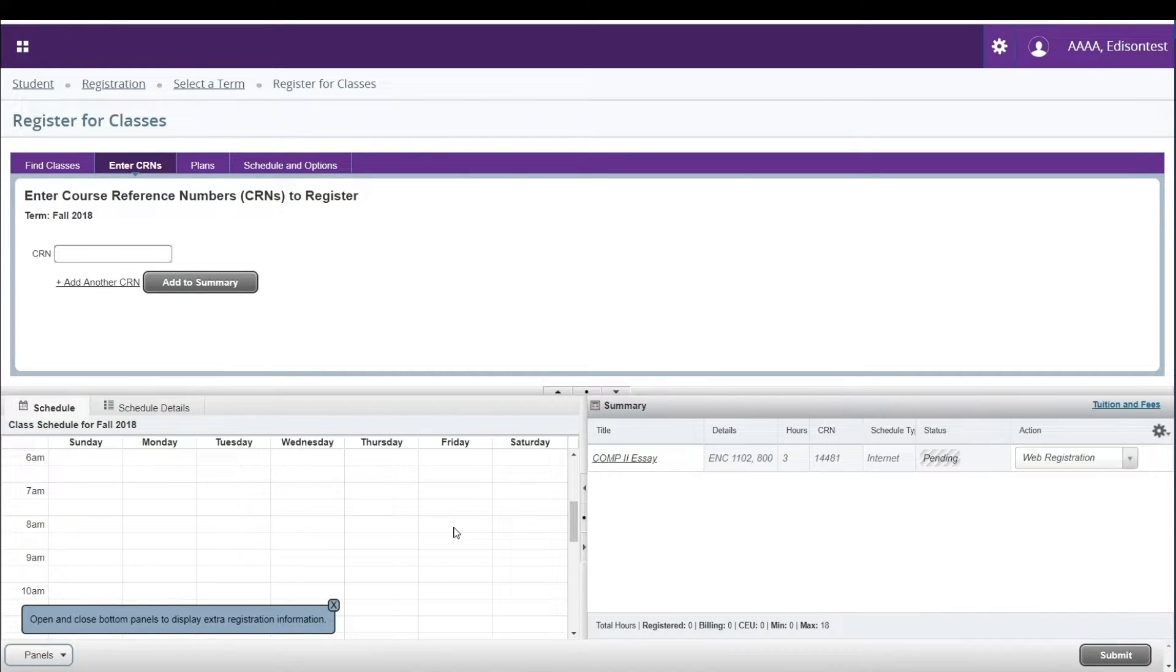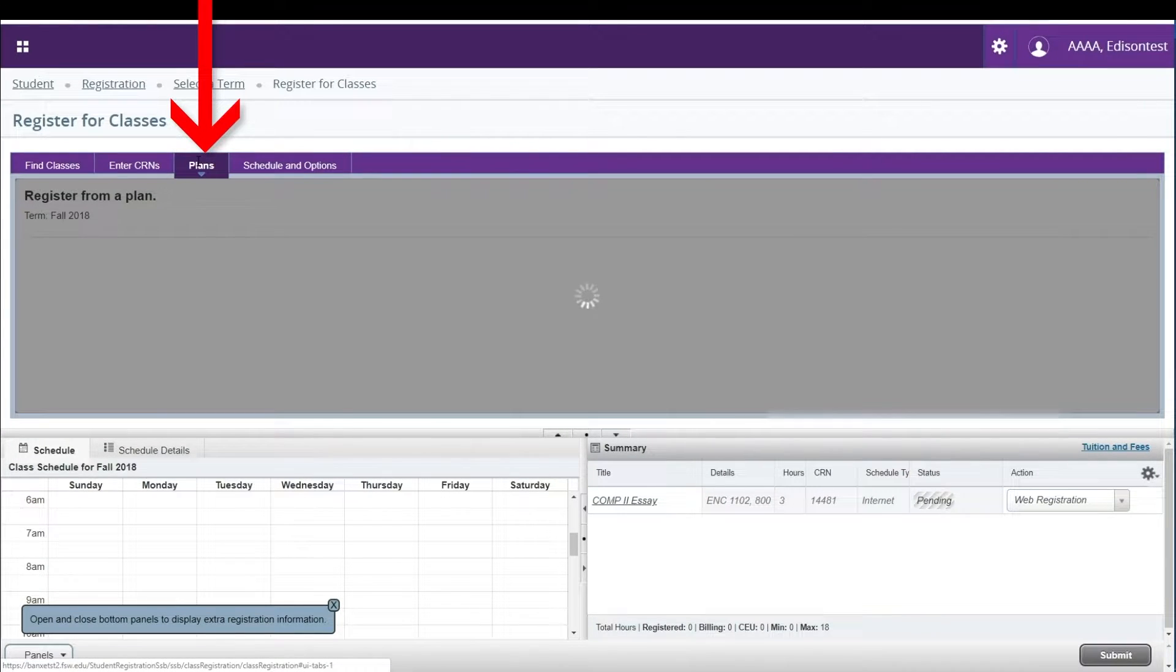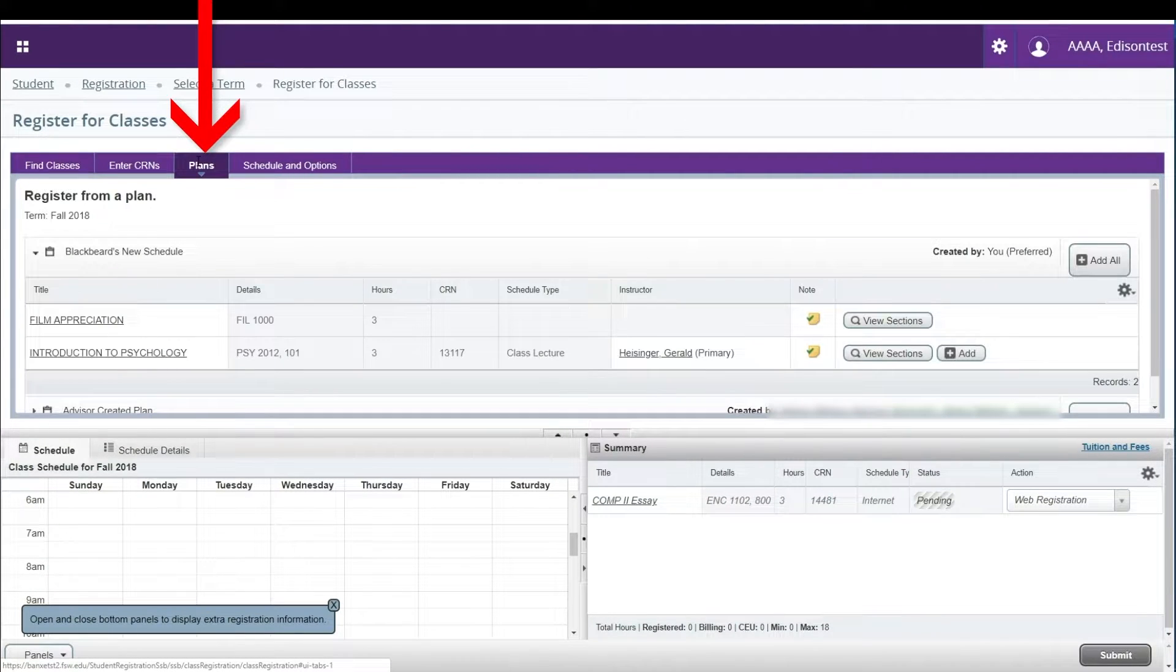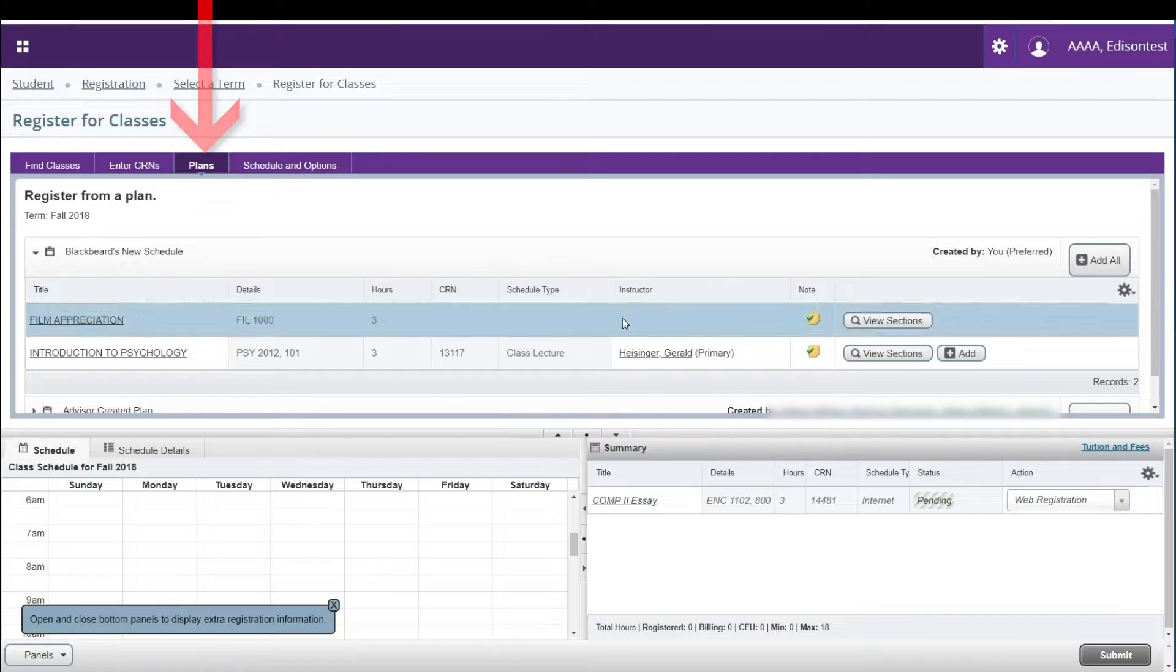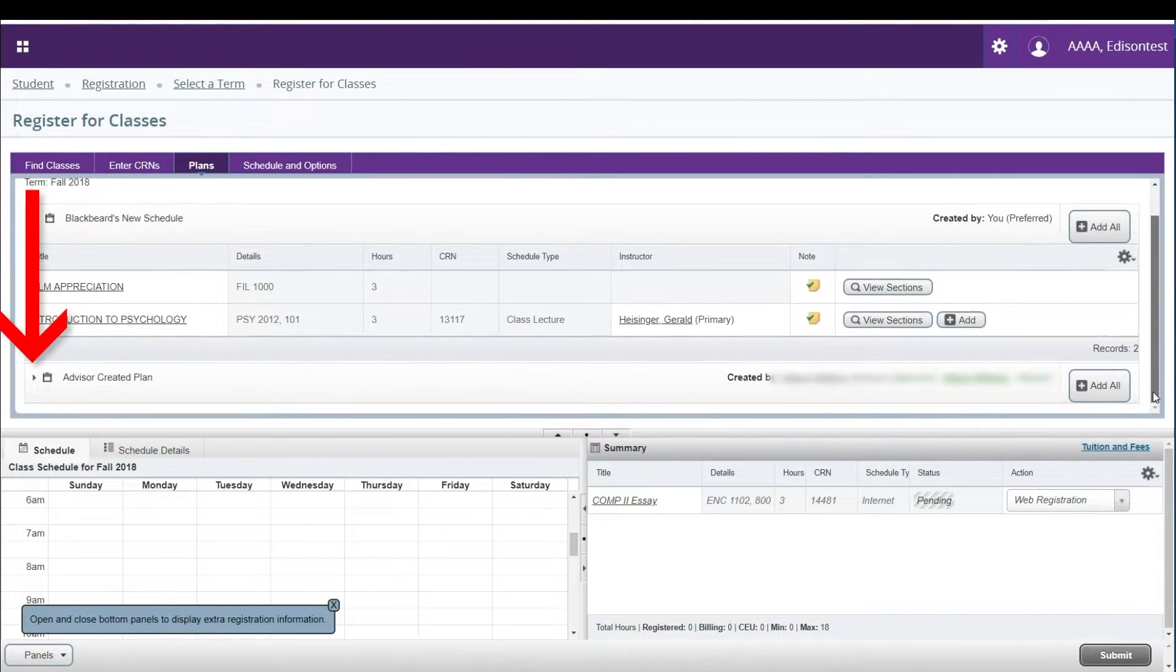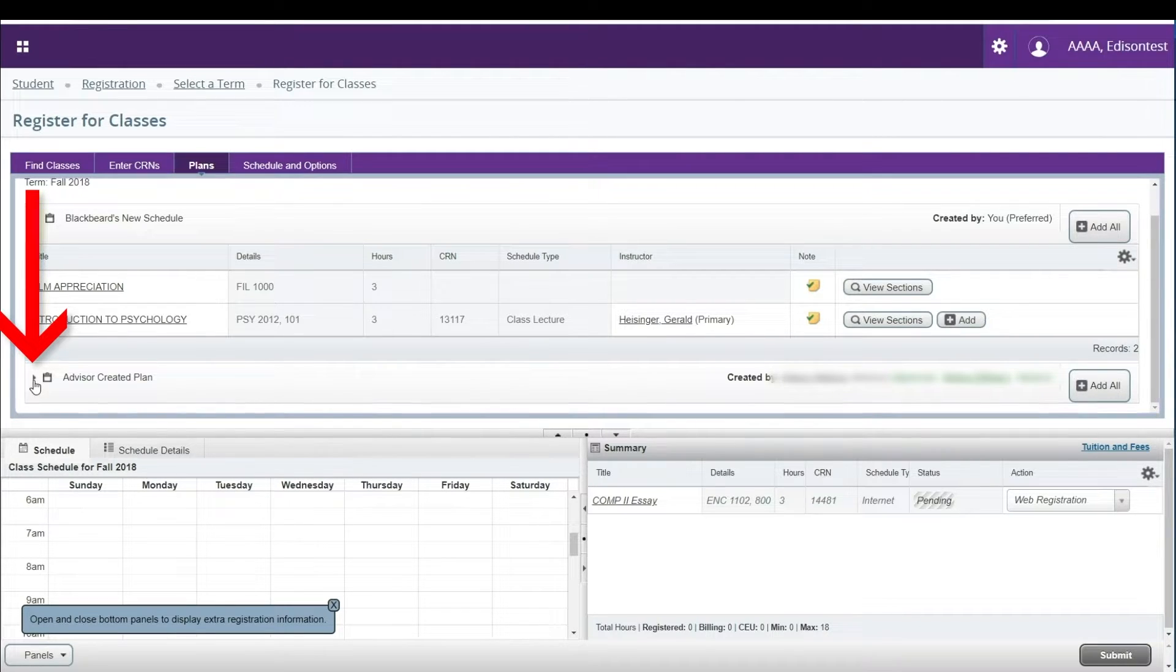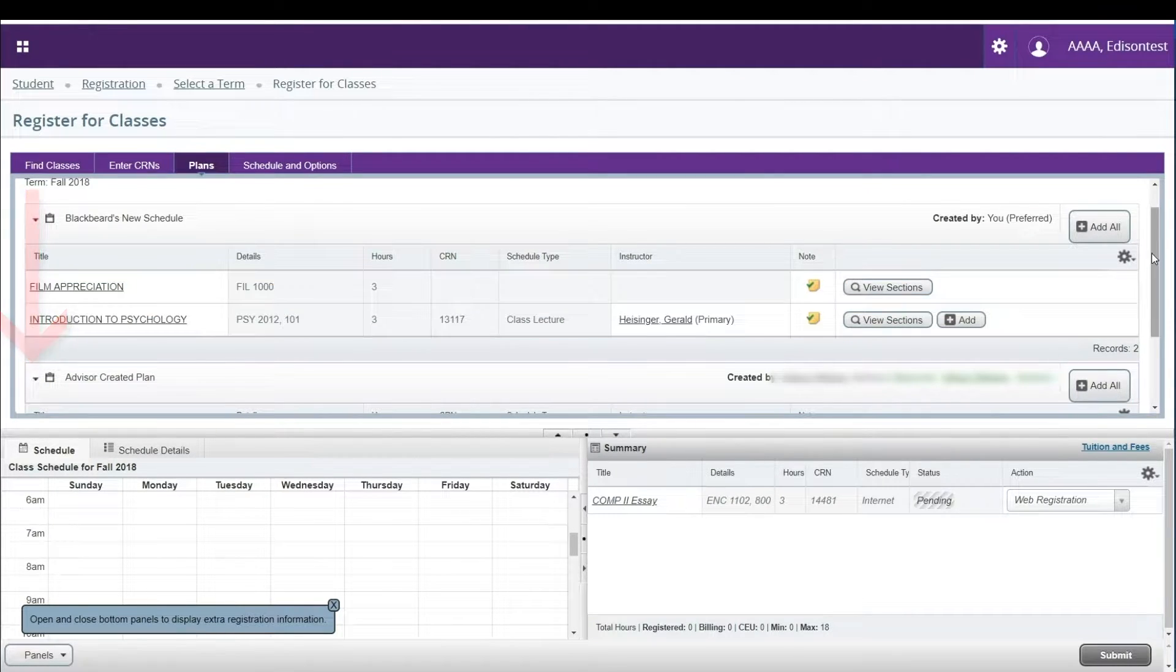To register from a previously created course plan, click on the Plans tab in the upper left of your screen. This will bring up any plans you or your advisor have created. Click the triangles to the left side of each bar to drop down your plans if they have been hidden.